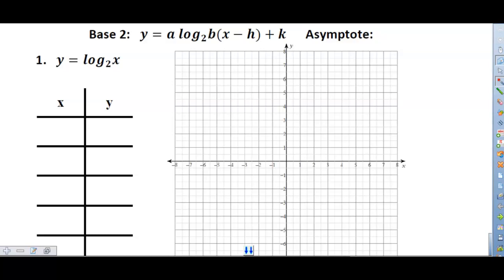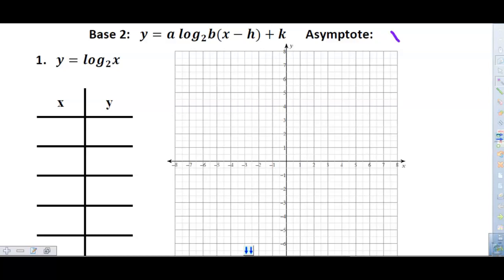The purpose of this video is to explain how to graph using transformations with parent graphs. These are logarithms, and we're going to go over the parent graph for base two. In the general form, there's an 'a' value in front for vertical stretch or compression, a 'b' value as the coefficient of x that needs to be factored out, 'h' for left and right, and 'k' for up and down. For logarithms, the asymptote is vertical and will always be x equals h, written as a dotted line.